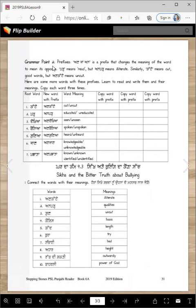Another grammar point is prefixes — 'an' and 'jaan.' These are additions to words. 'An' or 'jaan' is a prefix that changes the meaning of a word to its opposite. 'Pad' means read, but 'anpad' means illiterate. Similarly, 'katte' means cut, but 'ankatte' means uncut.